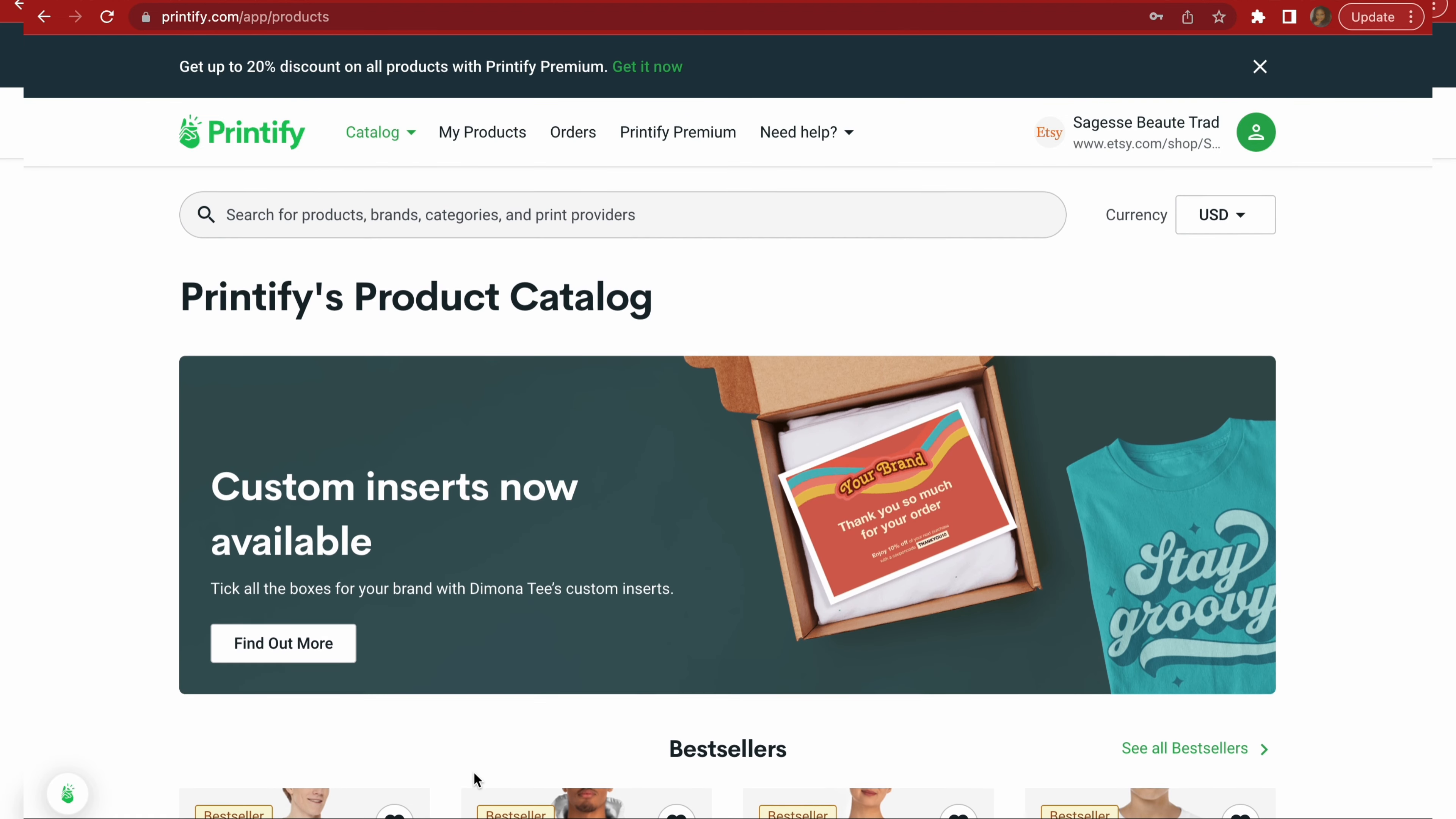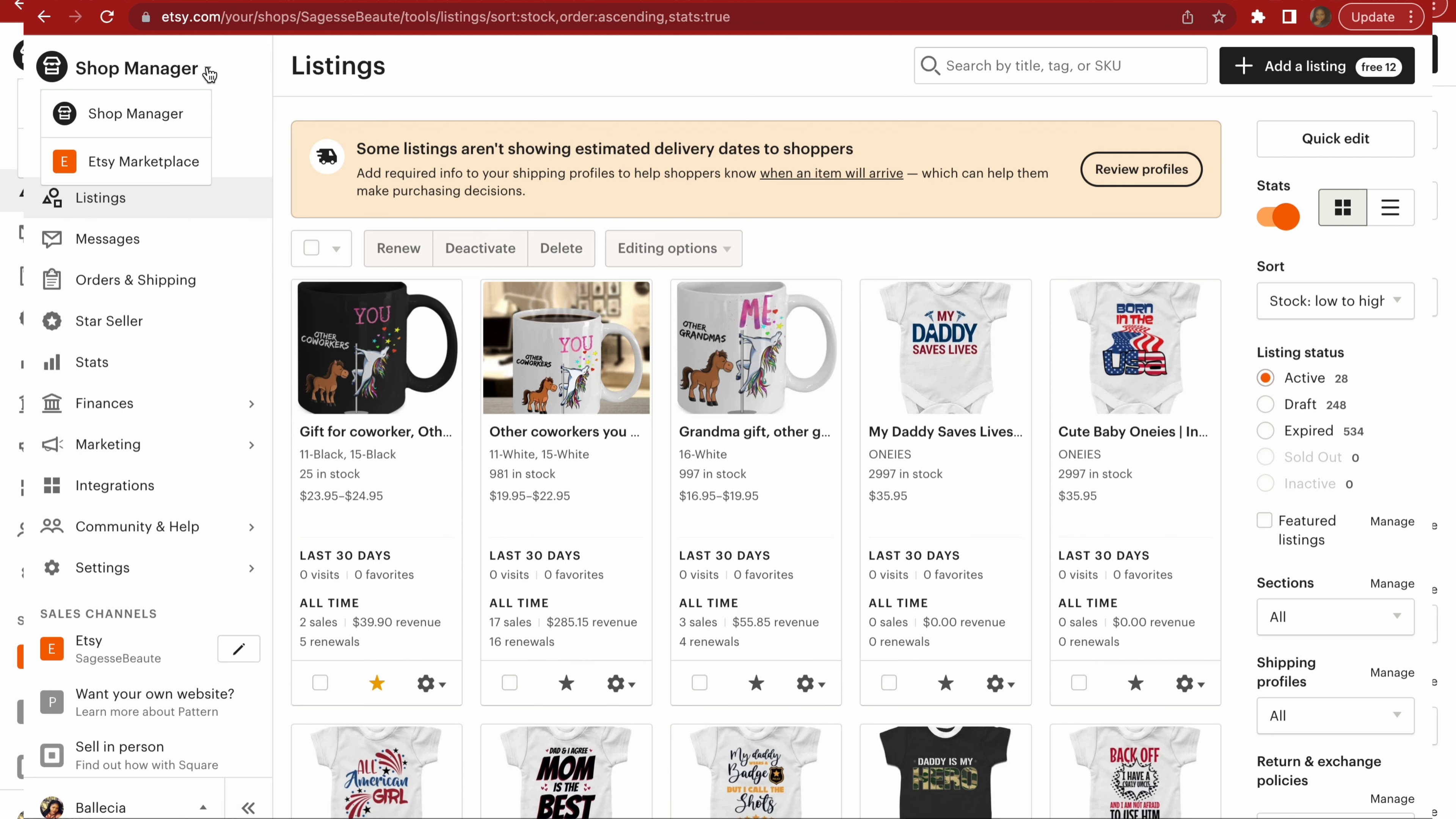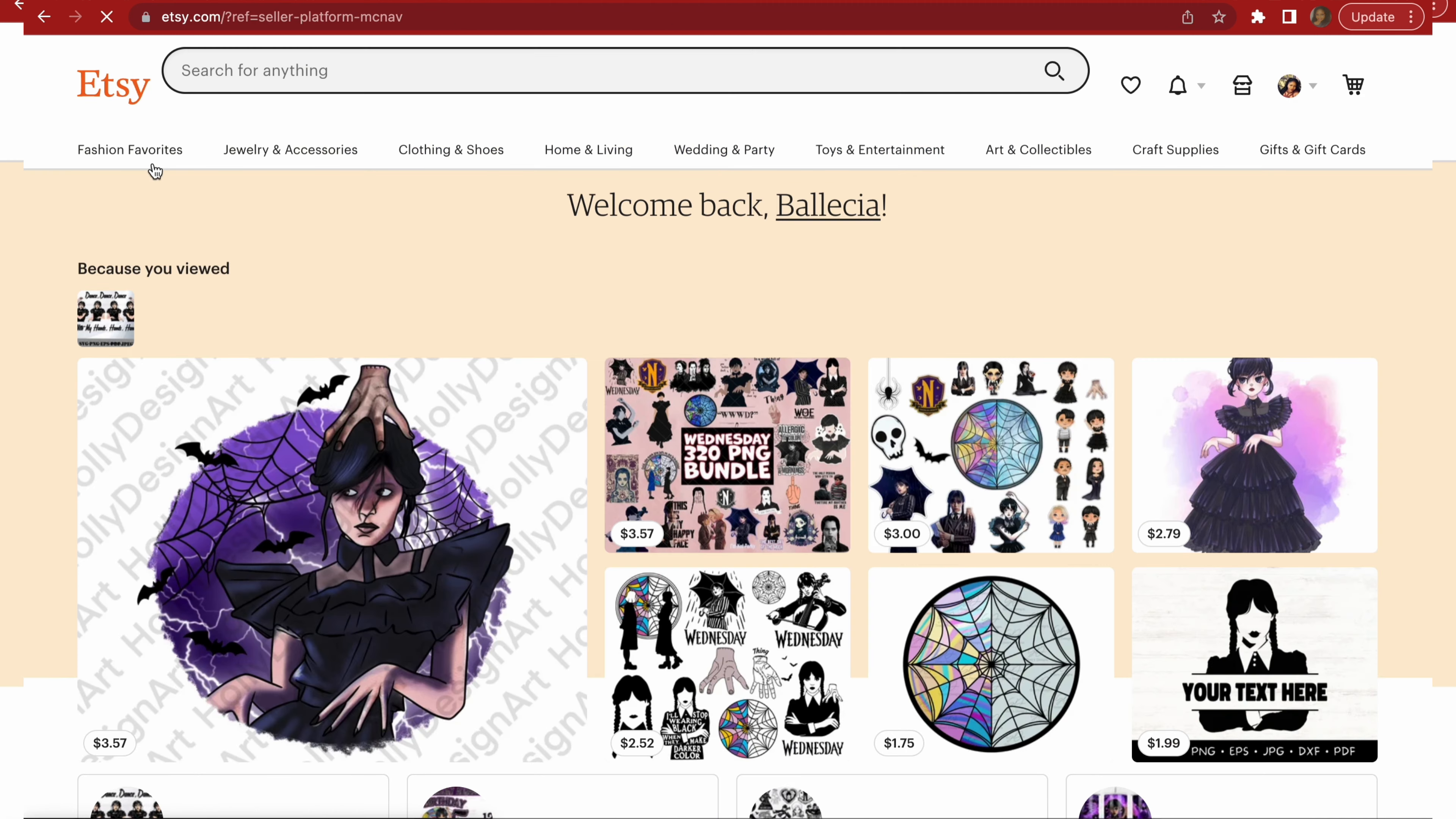Here if you do premium accounts you can get 20% discount on all your products. So the first thing I want to show you is how I create the products. Now what you want to do is, for example, you're in your Etsy store, right?